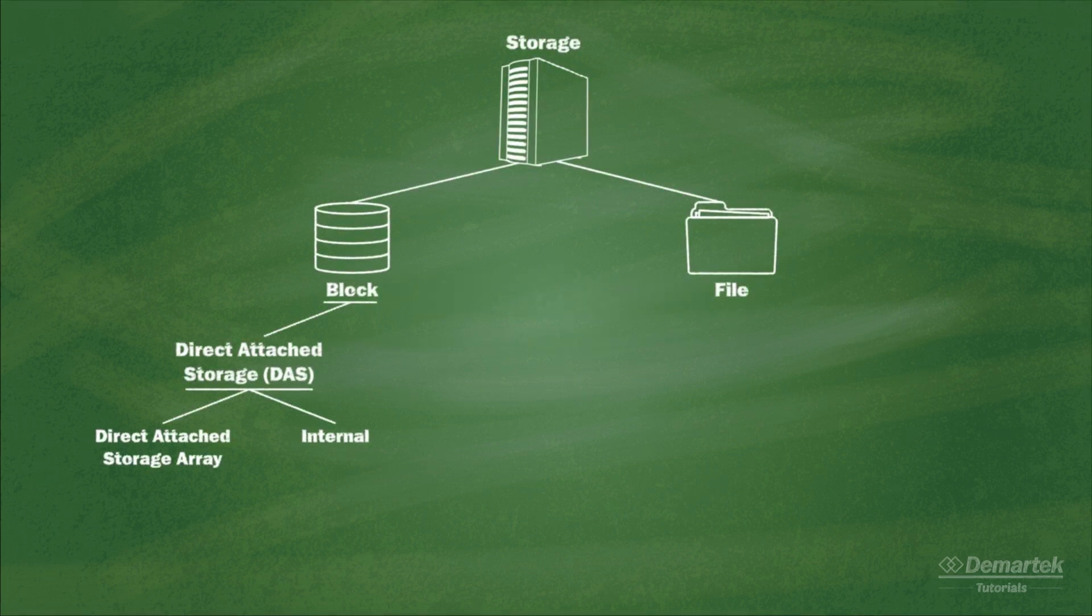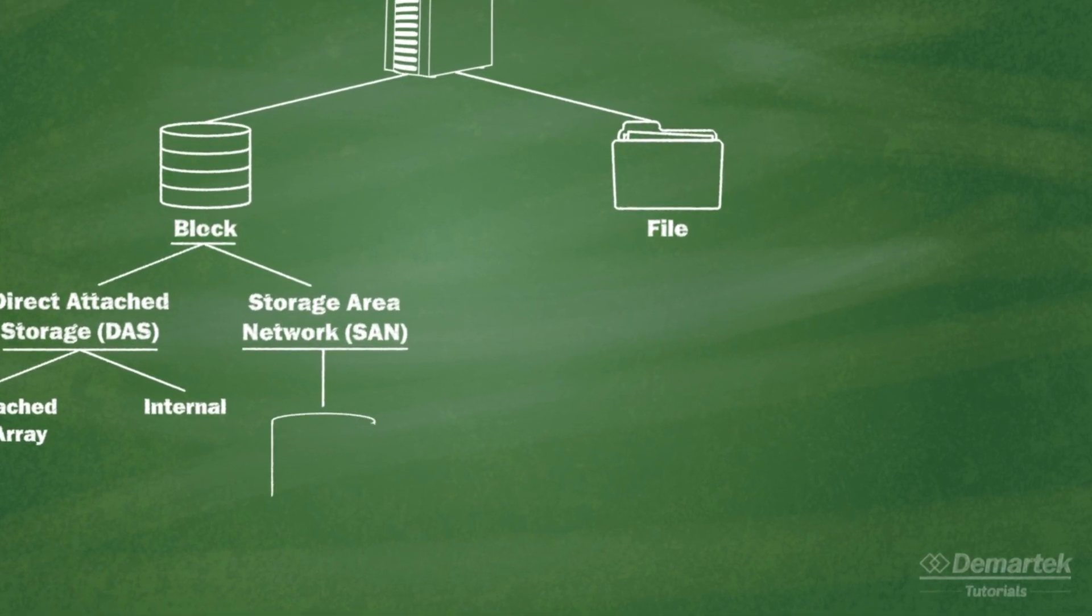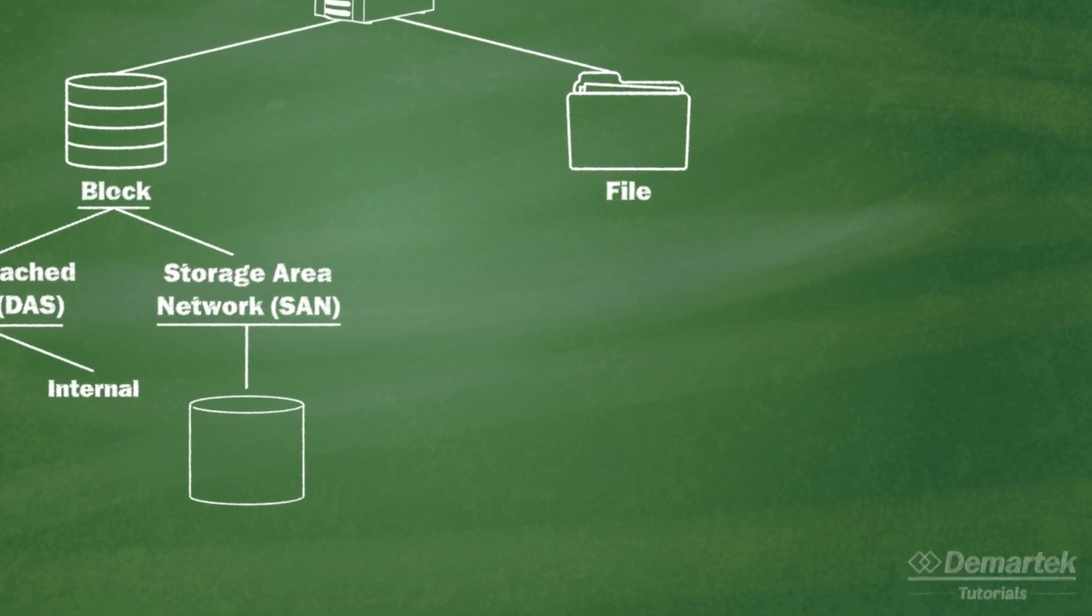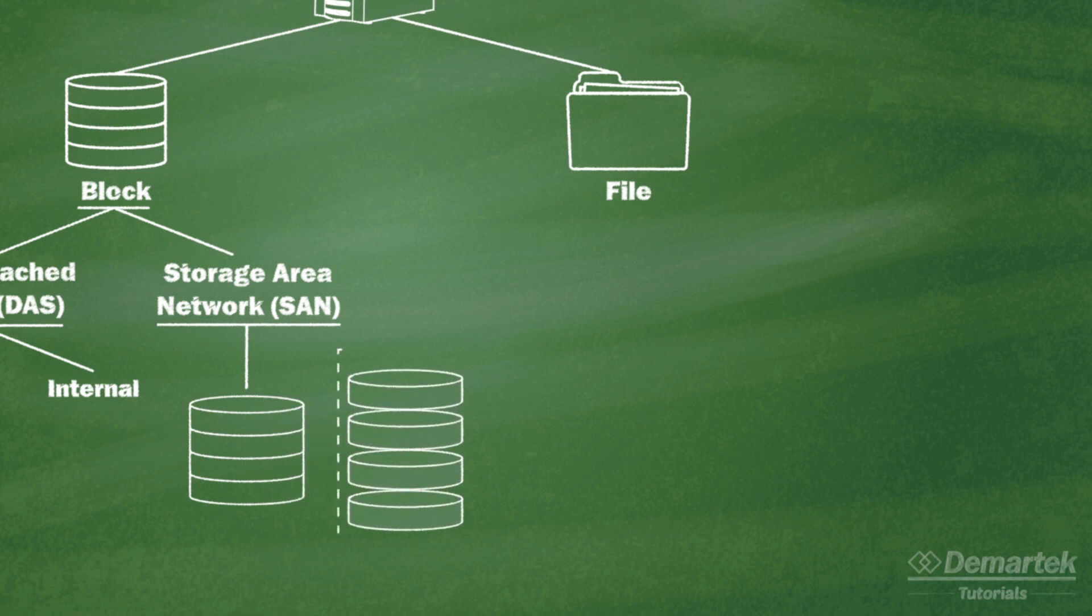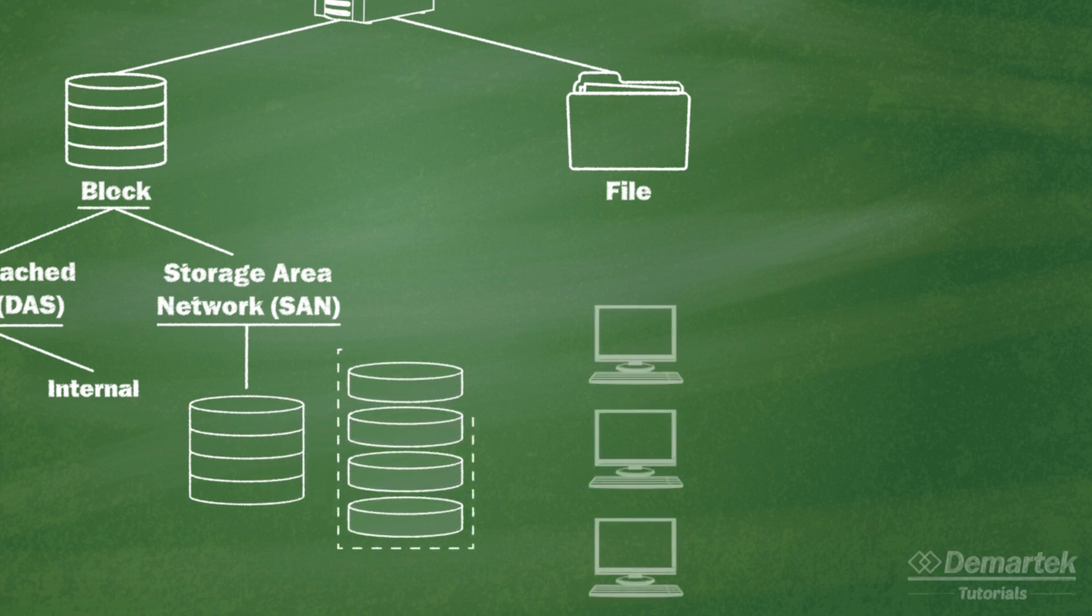In the Demartek Computer Storage Basics video, we said that a storage area network, or SAN, is a computer network designed to deliver block-level storage to computers that are not directly connected to the storage devices or drive arrays.